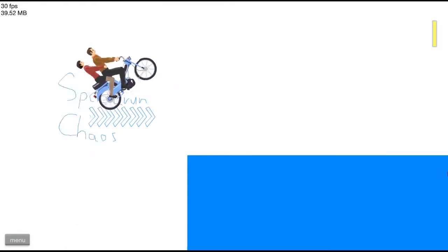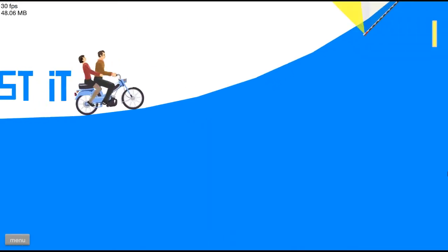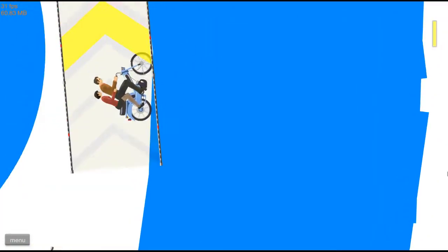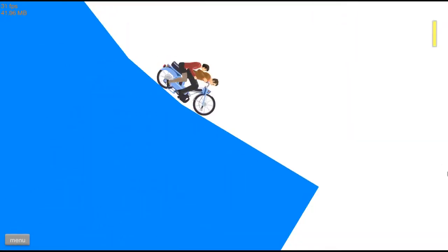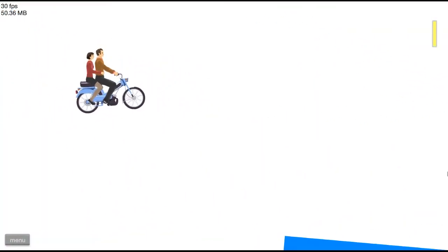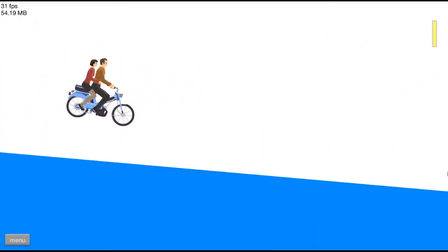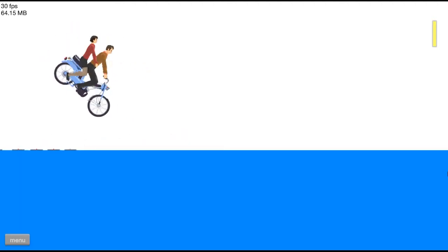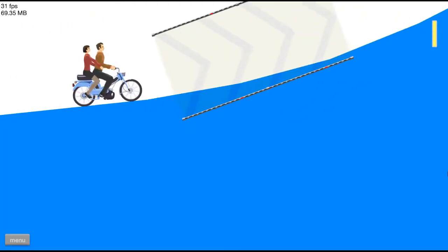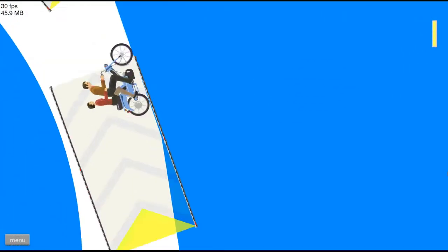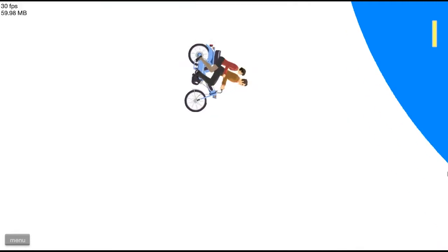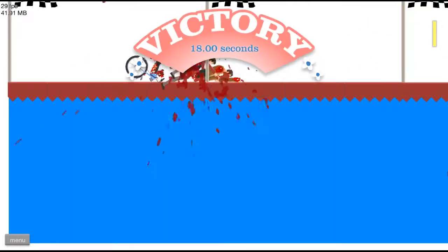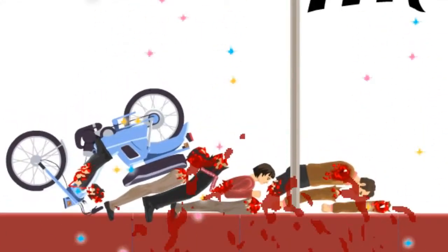Oh, speed run chaos. Oh, jeez. Boost it. Let's go. Wee. Oh, jeez. Wee. We're going to win, honey. Oh, jeez. Oh, I thought you were going to die. That backbending was... Did not... You're right there, honey.